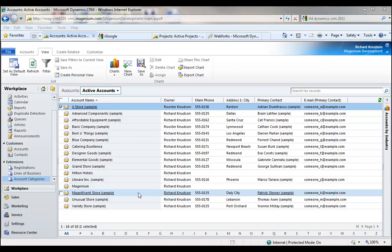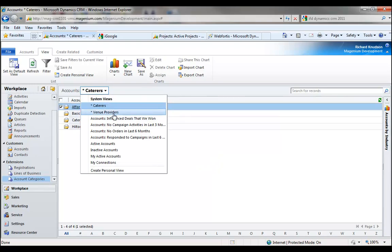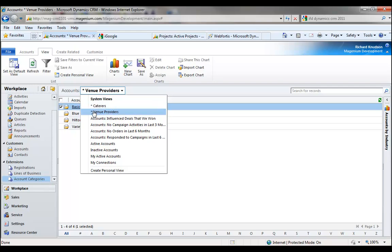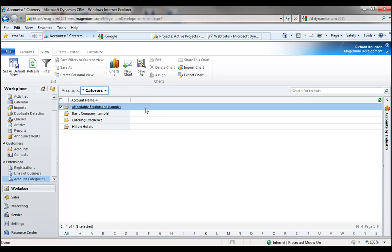Now I've identified a number of my account records as various account categories, and I've even gone to the trouble of creating two custom system views for account categories that may be of particular interest to my organization. I've got caterers and venue providers — those might be important views for an organization doing event management. I put a little asterisk in front of them just to keep track of which are out-of-the-box system views from Dynamics CRM and which ones I've created.